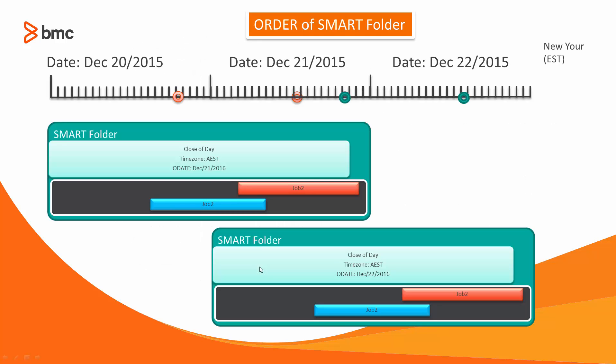Let's look at some examples. Here we have one smart folder that is ordered on the 1st and the 20th at new day time. Since the folder has time zone specified, AEST, its O-Date is set for the 21st. The next day on the 21st new day, the same folder is ordered again with O-Date of the 22nd, and so on.